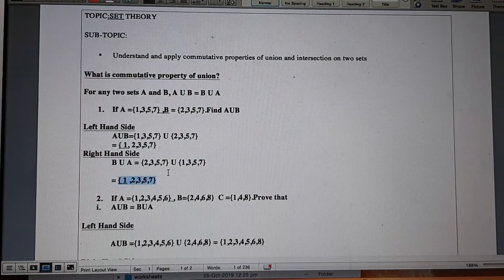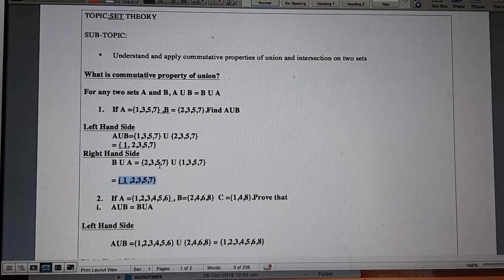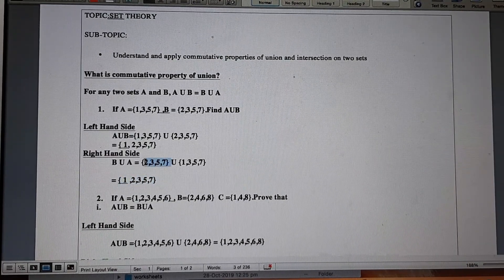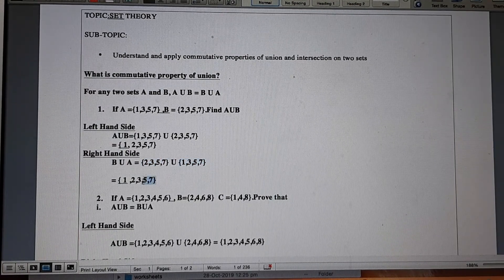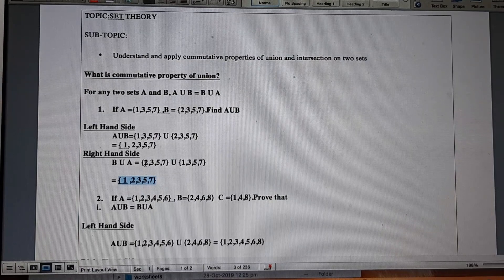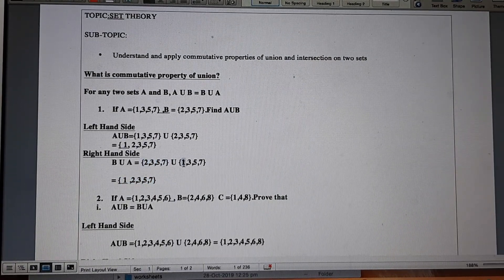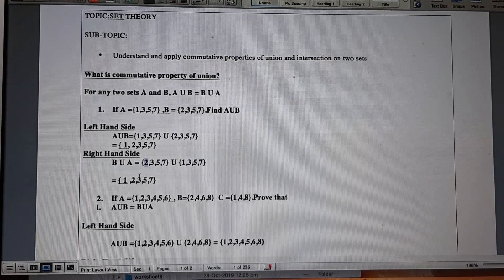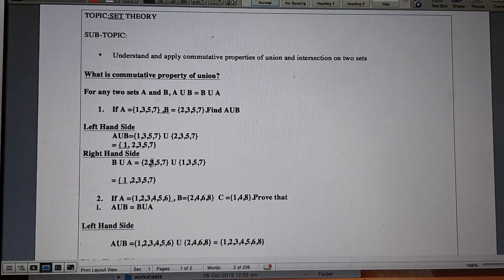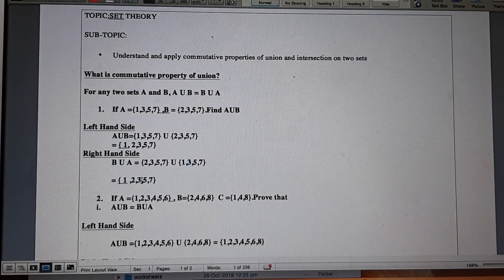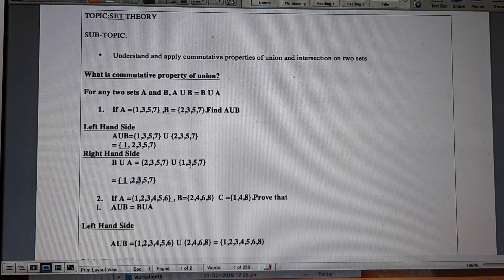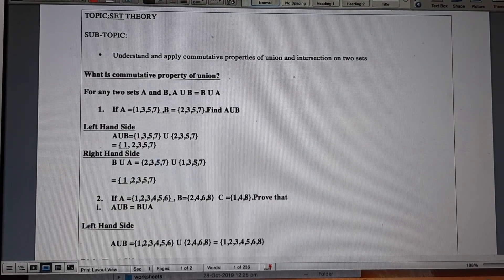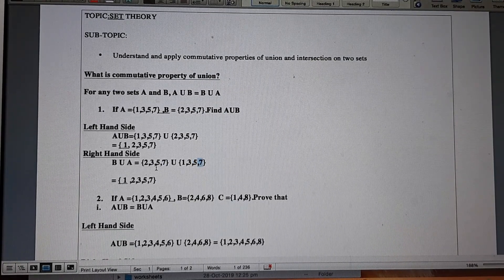In union, we combine the elements of both sets A and B into a single set. I have written the elements in ascending order. 1 is present in set A, so starting from 1. Then 2 is present in set B but not in A, so 2 is written. Then 3 is in both A and B, so the next number is 3. 4 is not present in either set. 5 is present in both B and A, and 7 is present in both sets.